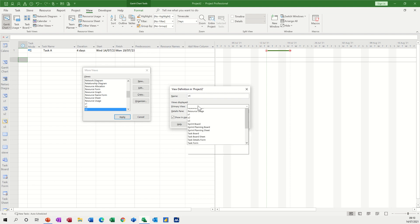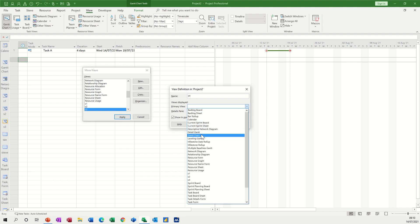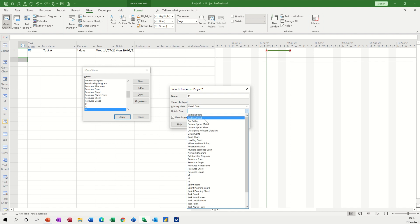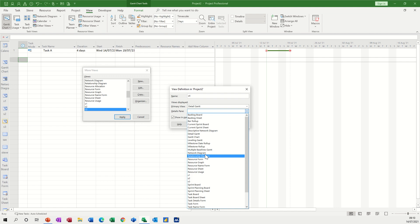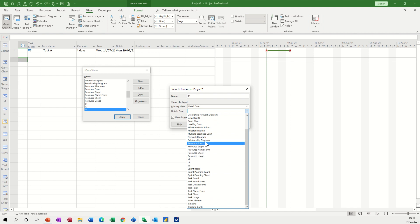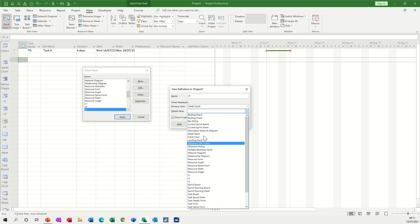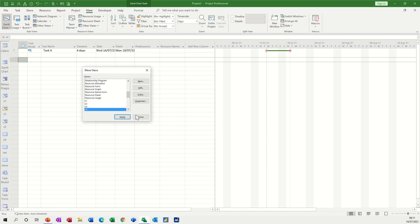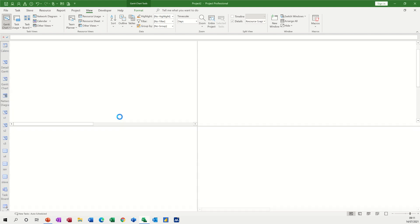So I want the actual chart, so let's have a look at this. Resource graph, not that one, yeah resource graph, that's the one, and tick says show it in the menu. You can take that off if you don't want to clutter this up too much but I will leave that on and click OK and then apply.